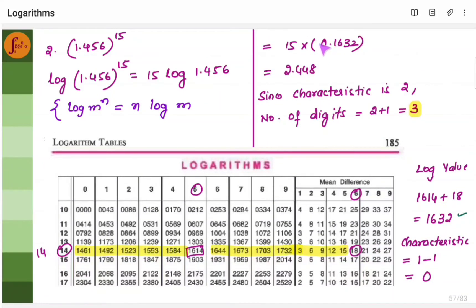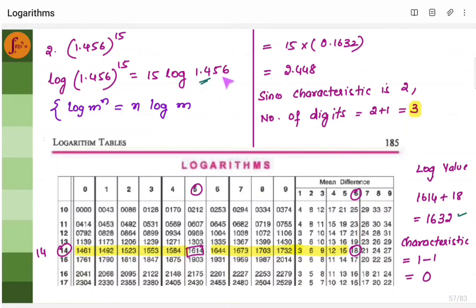Now, what is the characteristic for 1.456? Before the decimal point we have one digit, so 1 minus 1 is 0. So the log value is 0.1632. Multiply this with 15, because it is 15 into log 1.456, and you will get 2.448. The number 2 is before the decimal point — the integral part — so 2 plus 1 gives the number of digits: 3.